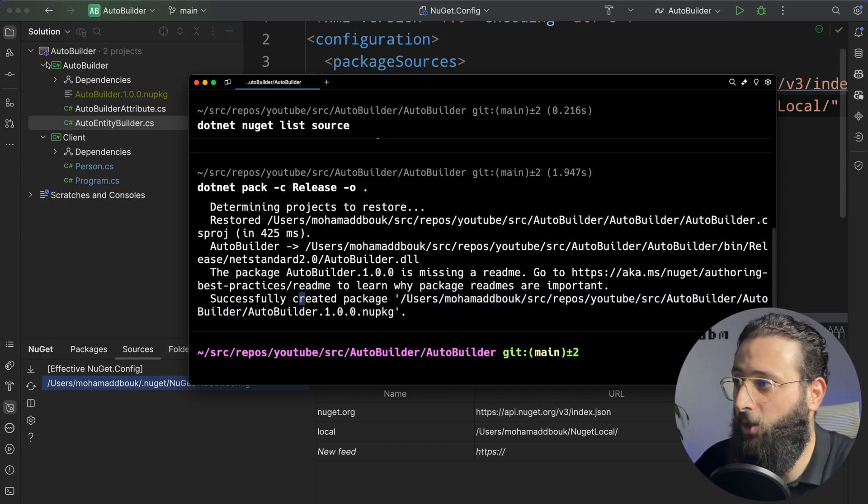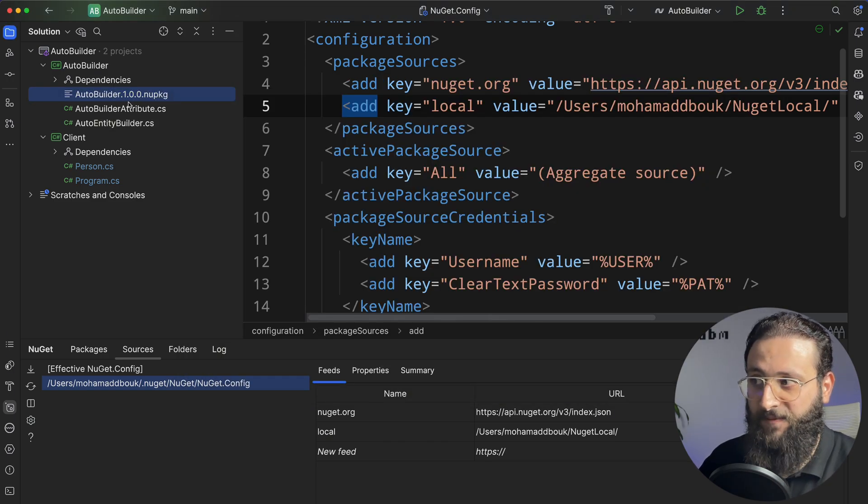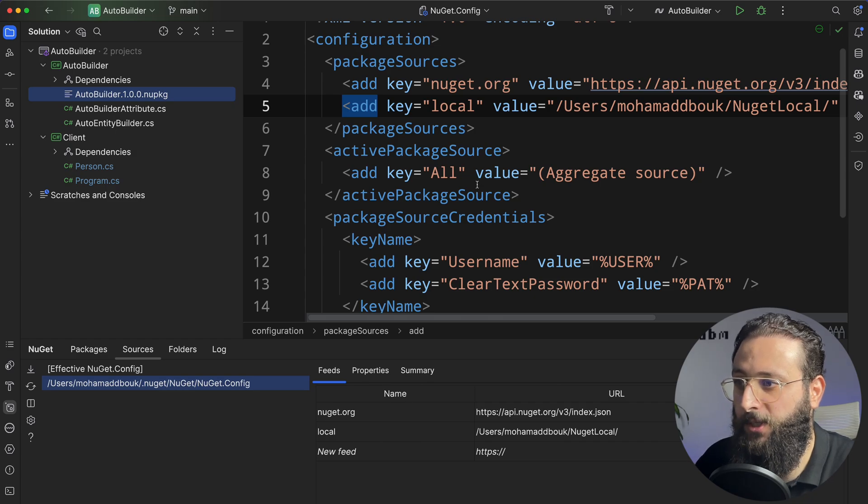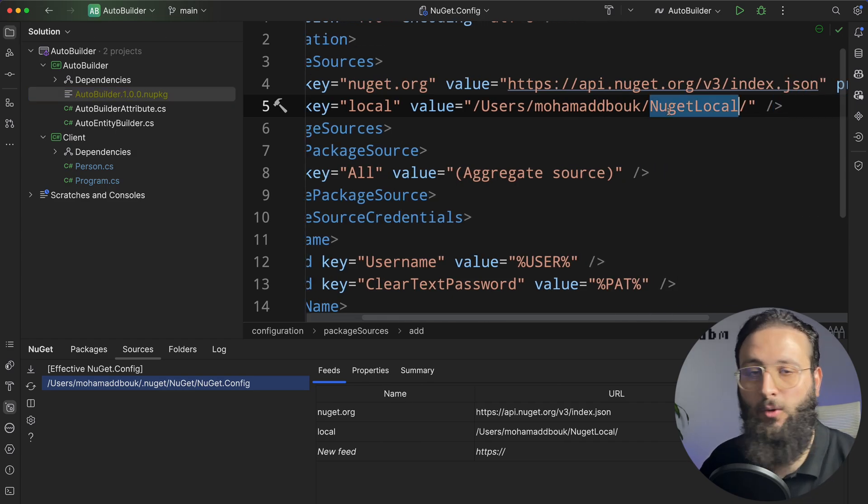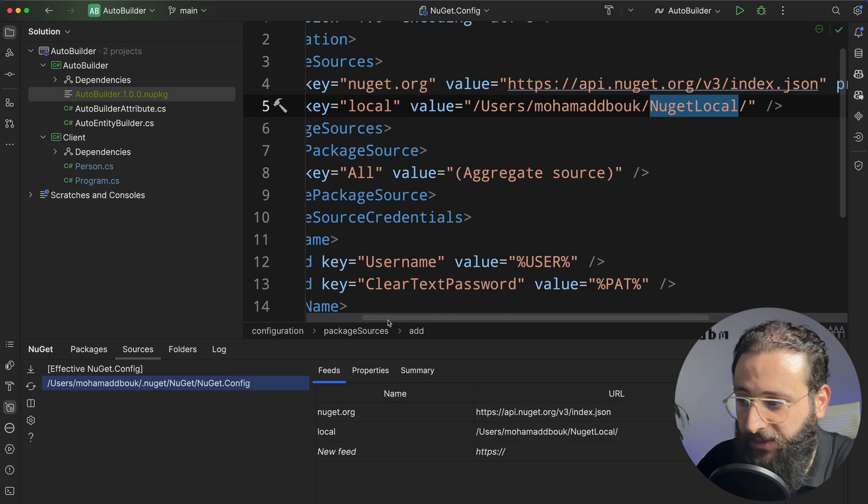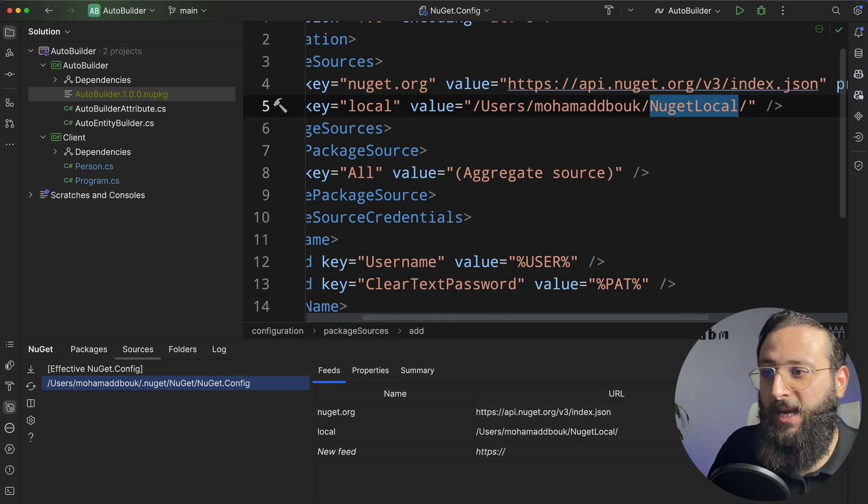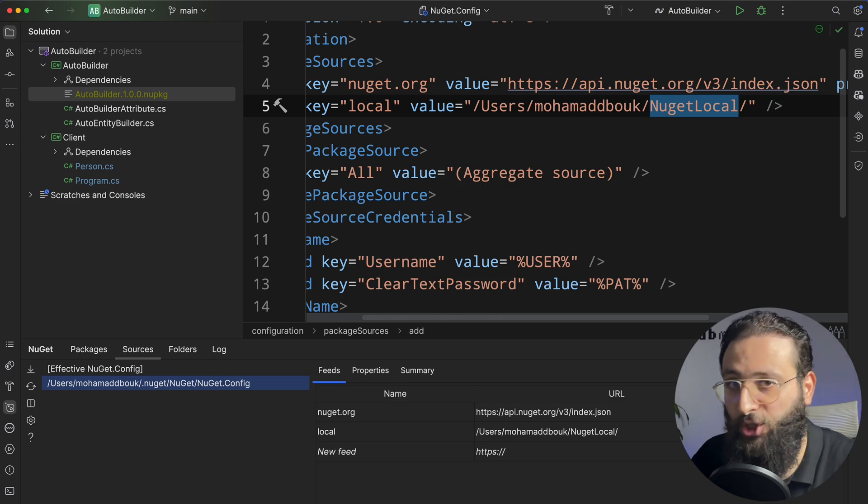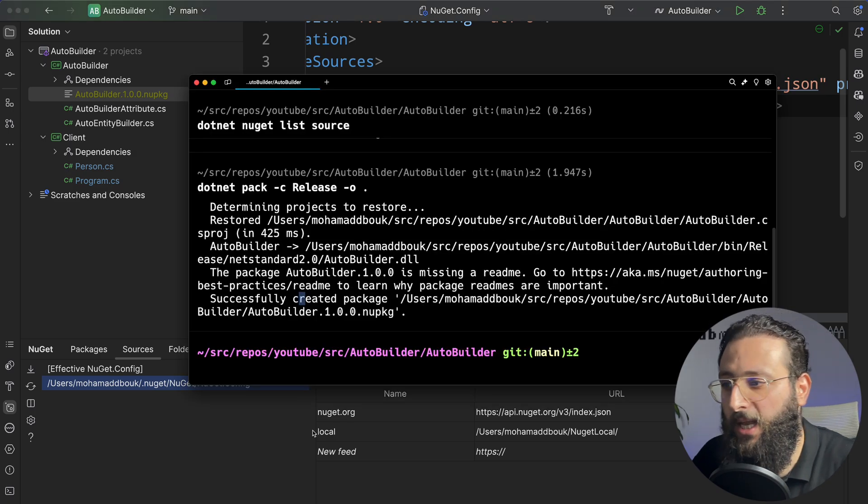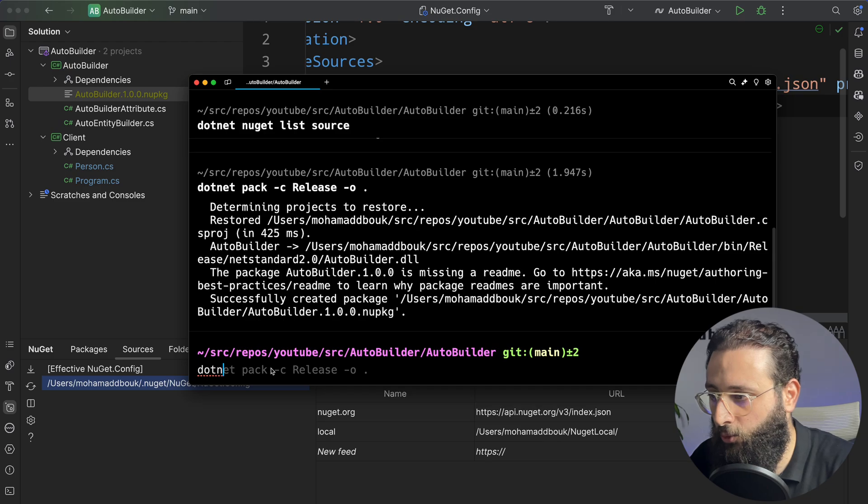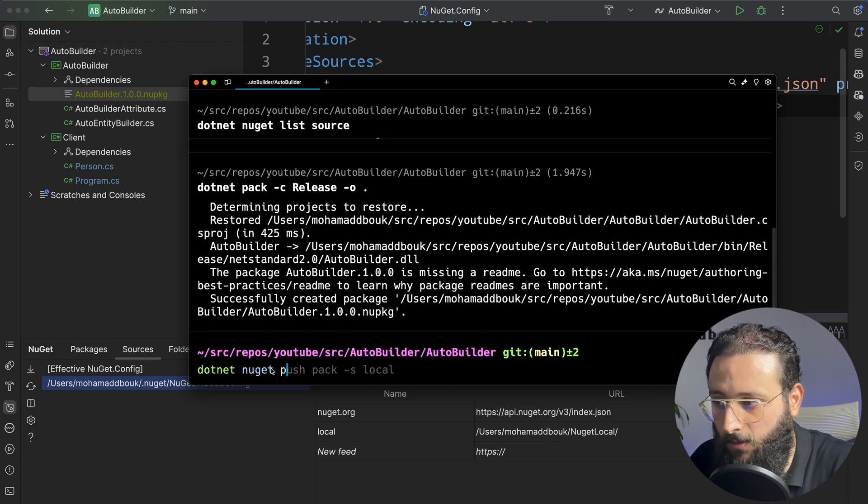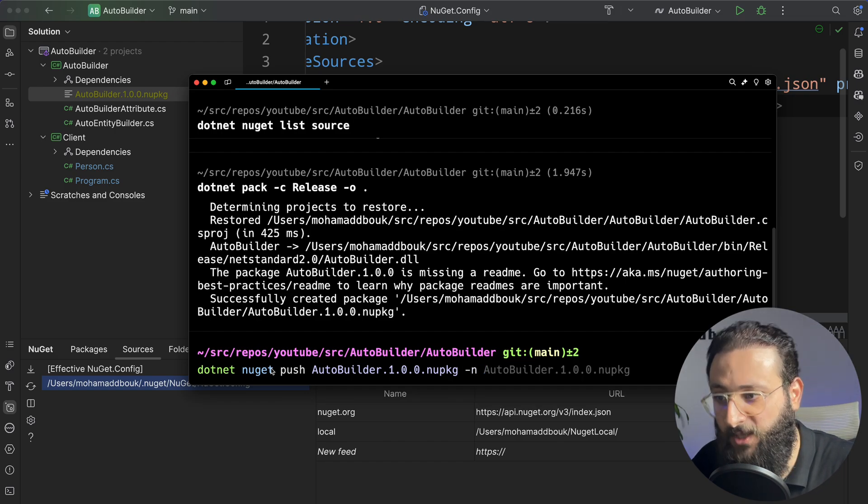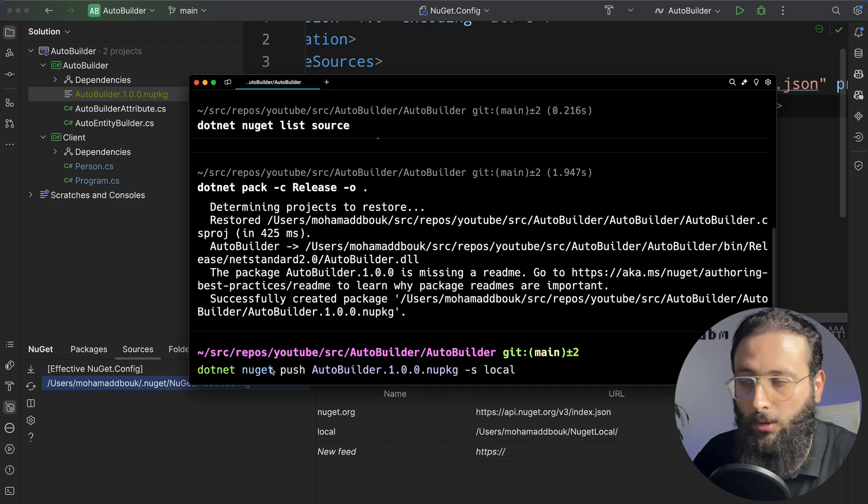So one option is, go to the folder, copy that nupkg file, and copy it to the folder NuGet local here. It does work, but let's try to do the same thing that we can do with any NuGet server, which is pushing the package. And to push, let's copy this, we do .NET NuGet push, specify the package name, and then the source name, which is, in our case, local.